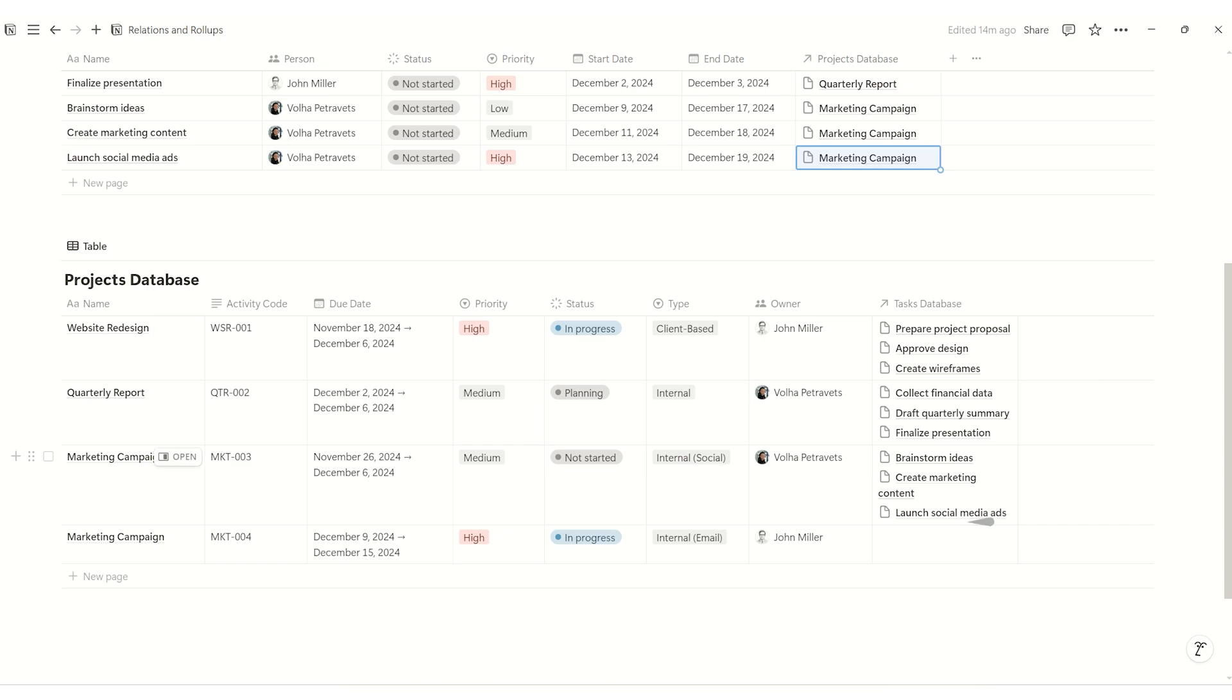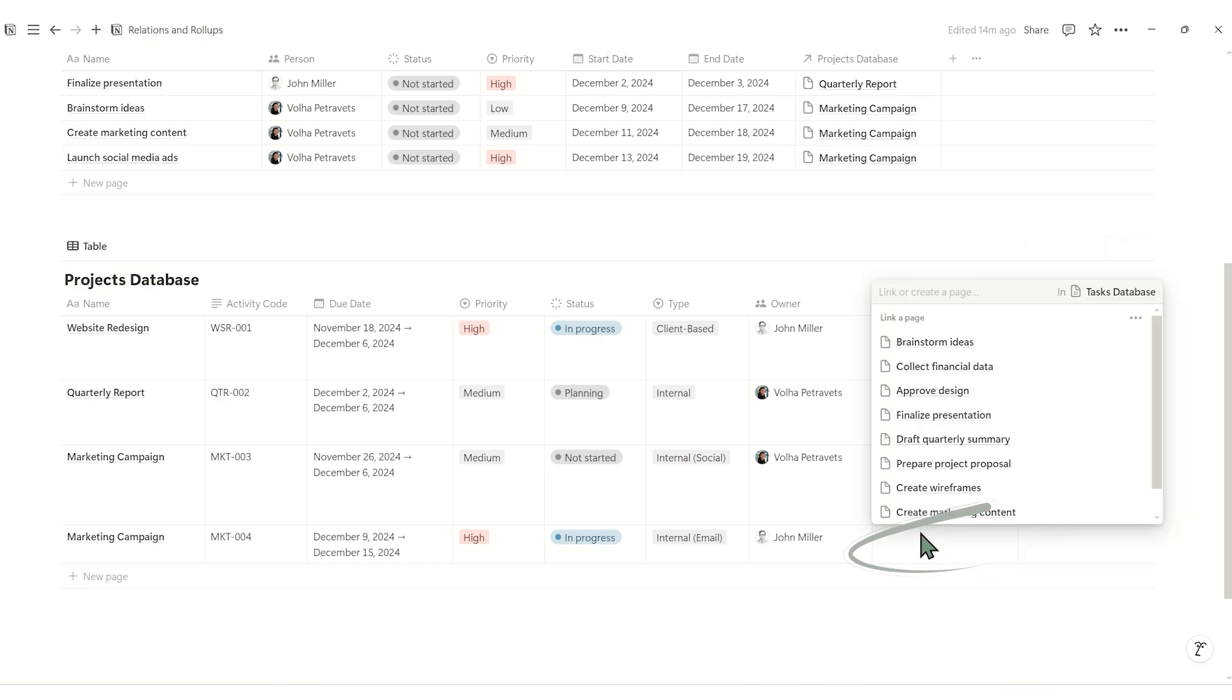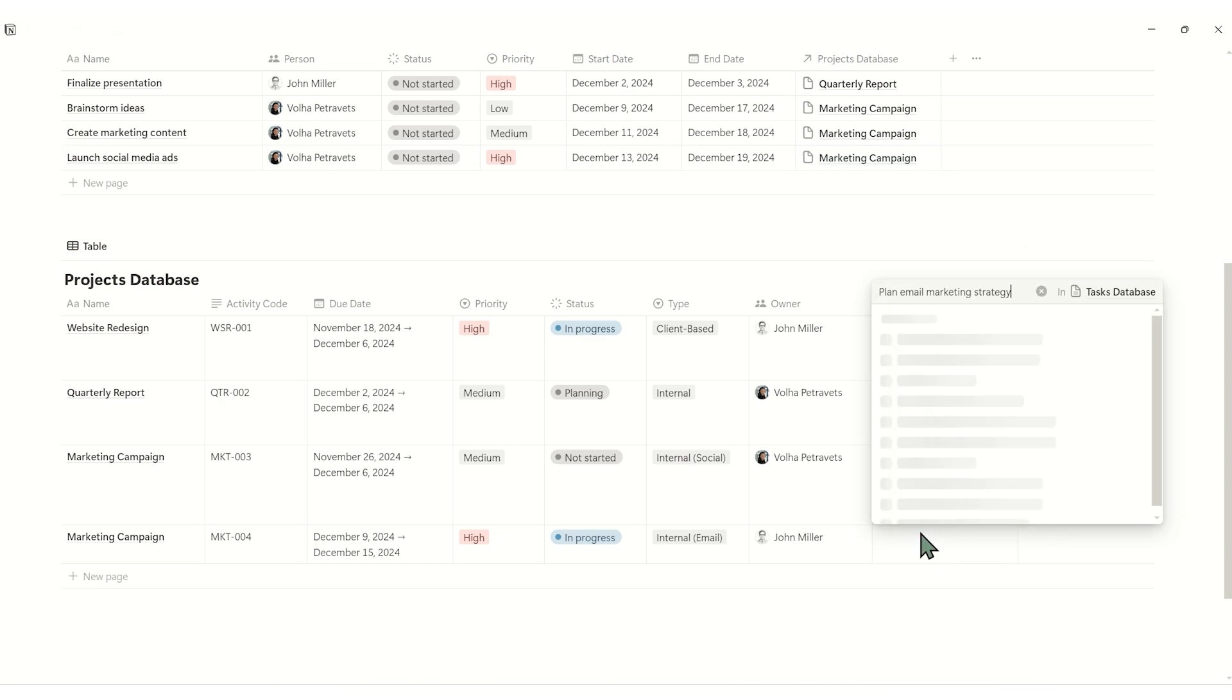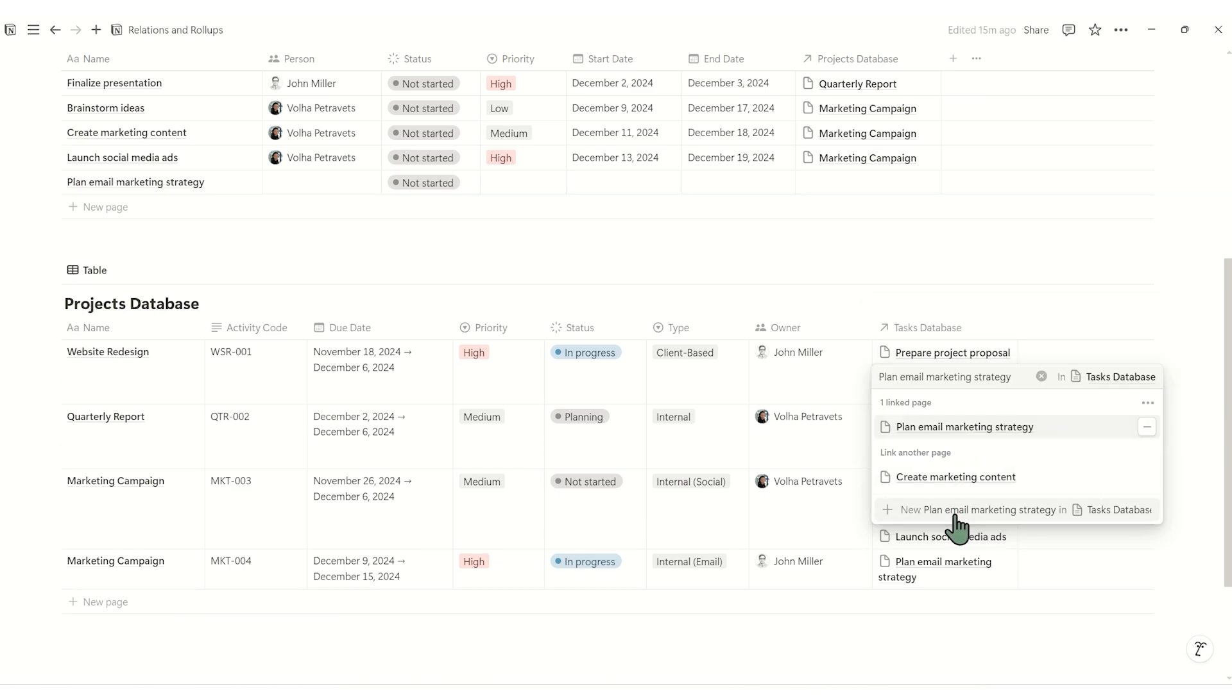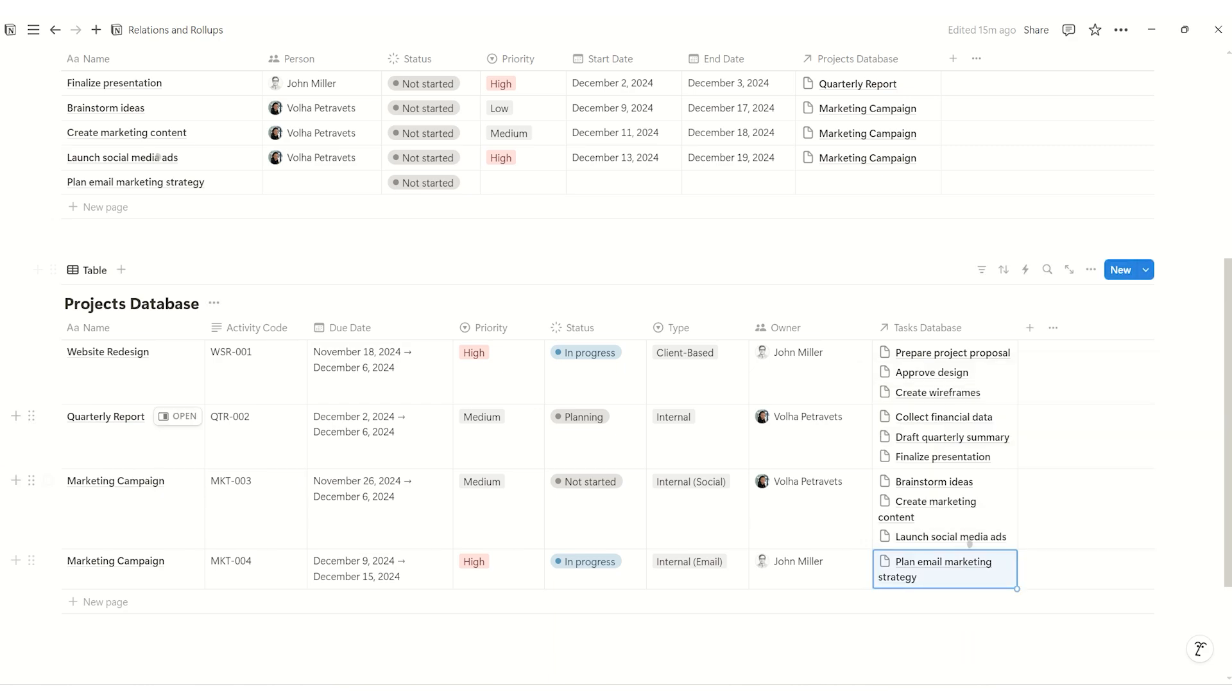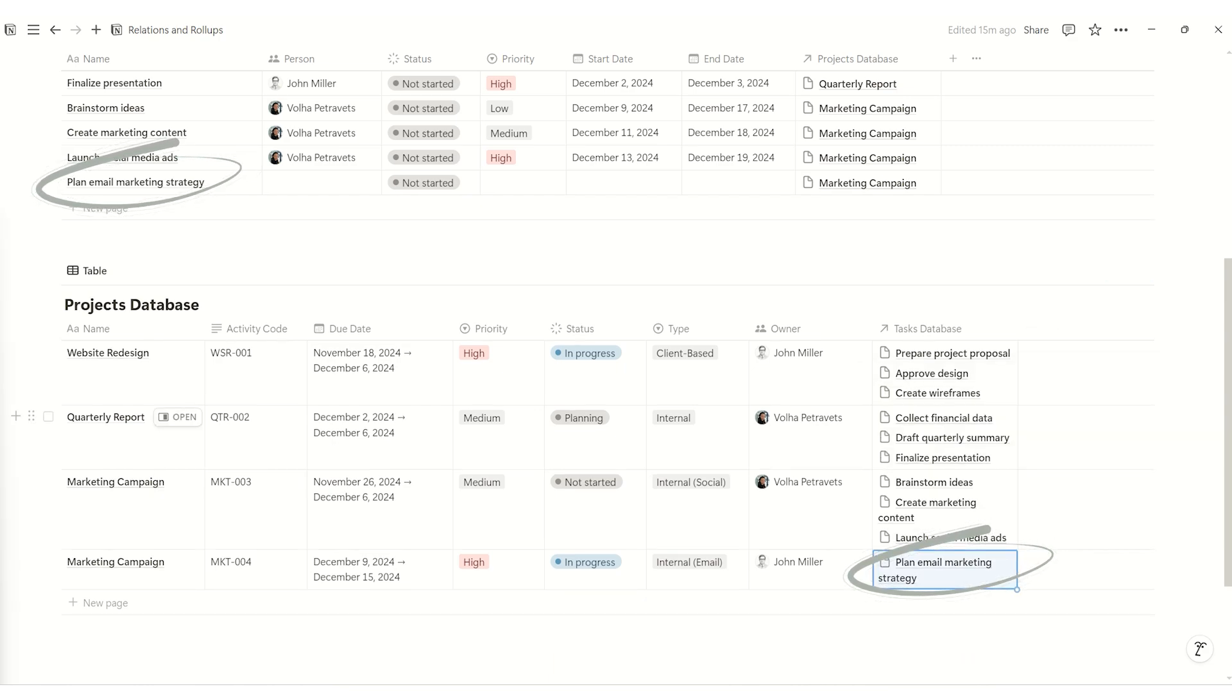Even better, you can create a new task directly from the project database. Click on the cell in the task column. Type the name of your new task and select plus new. Now, this task is automatically added to both the project database and the task database.